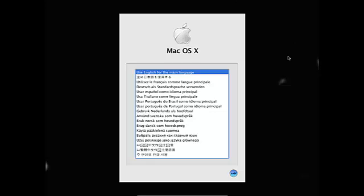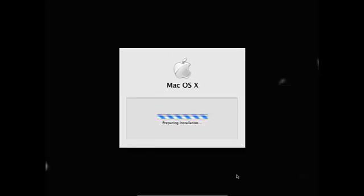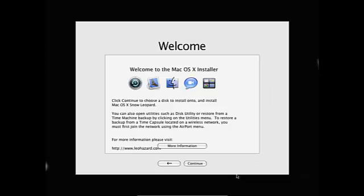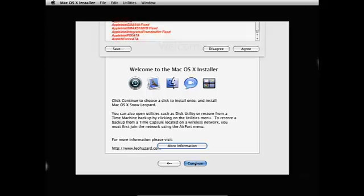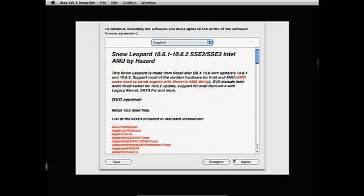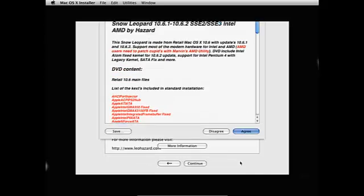Now I'm going to use English for the main language. Continue. Agree.